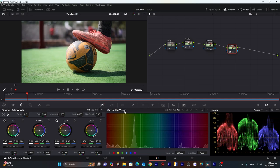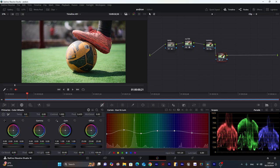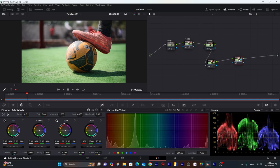Now I will move into Hue versus Luma, adjusting the brightness of each individual color carefully one by one. For this part we are done, so now we will create the next node, which will be the look node.